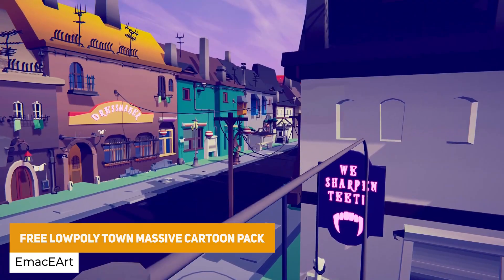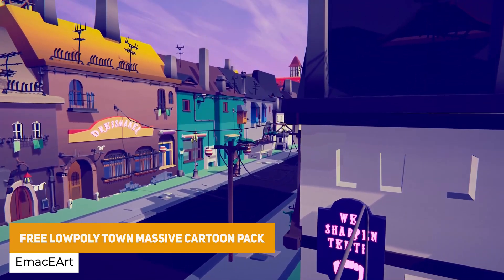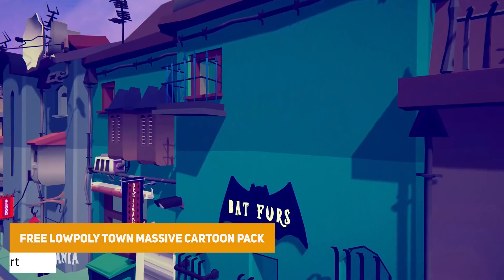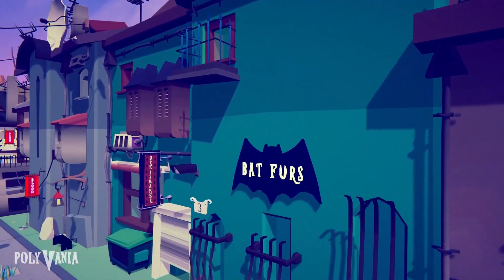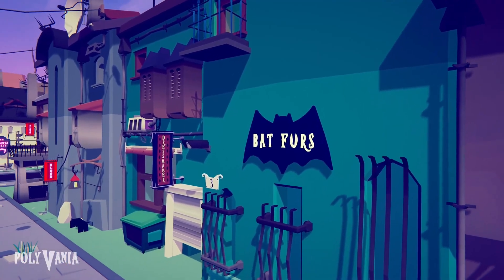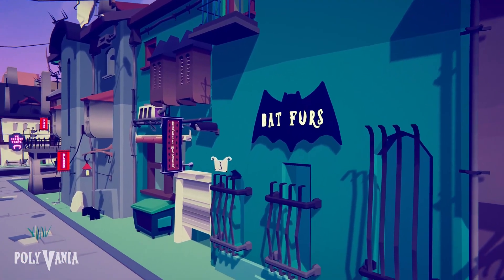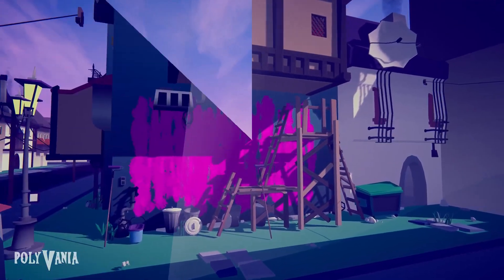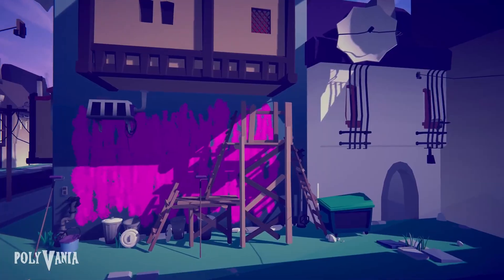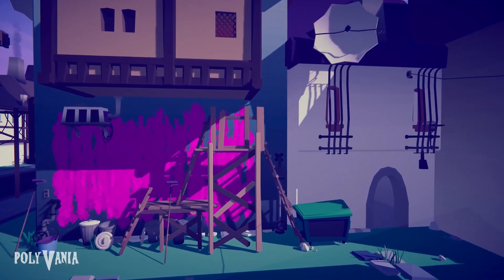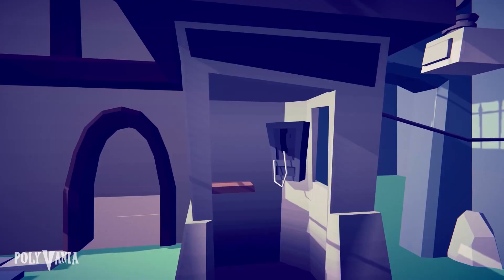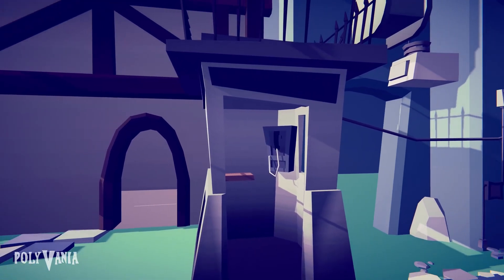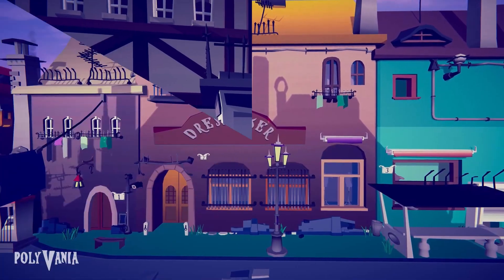We've got the Free Low Poly Town Massive Cartoon Pack. This has got a light horror tone with crooked houses, weird shops, signs, banners and different street decors. There are 34 different assembled buildings, 50 base prefabs, 26 modular roads, and 128 different prop prefabs with lots of modular customization.